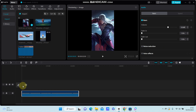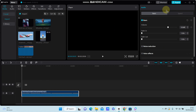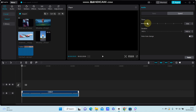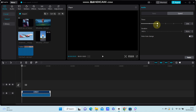Right here you can see the speed option, and you can swipe to the right to speed up and swipe to the left to slow down. So for example, I'm going to speed up.